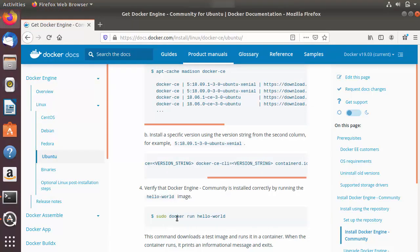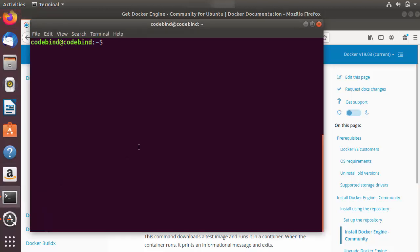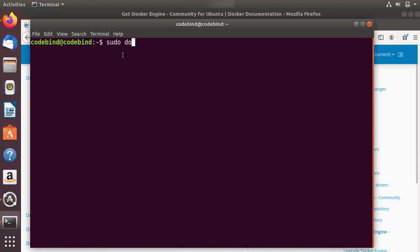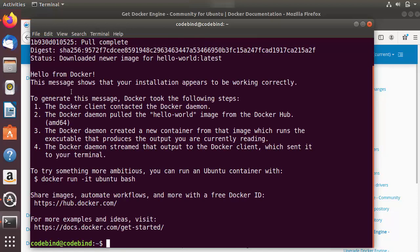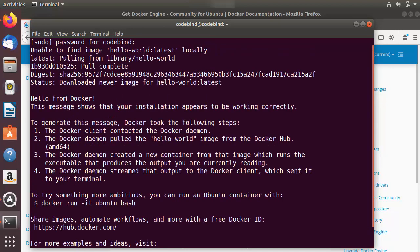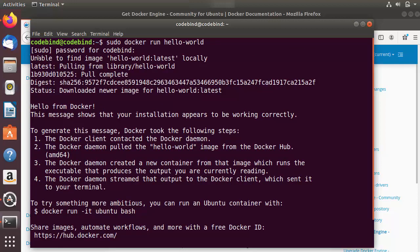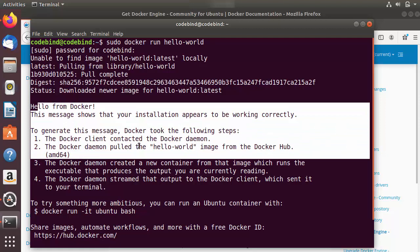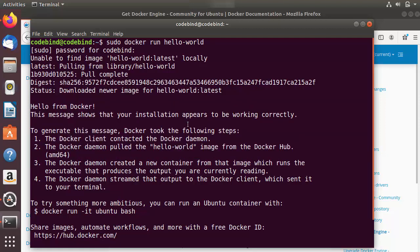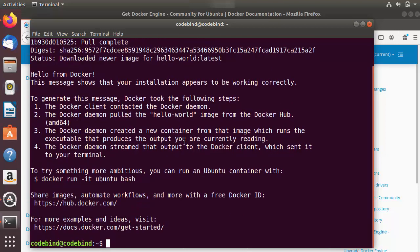Once installation is complete, clear the terminal and run 'sudo docker run hello-world' to test whether everything is working. Enter your Ubuntu password and press Enter. Because this is the first time running Docker, it won't find the image locally, so it will pull the hello-world image from Docker Hub and execute it, printing 'Hello from Docker'.